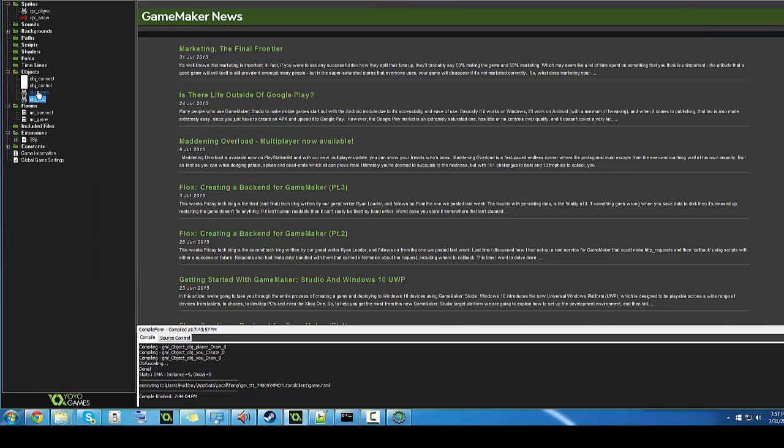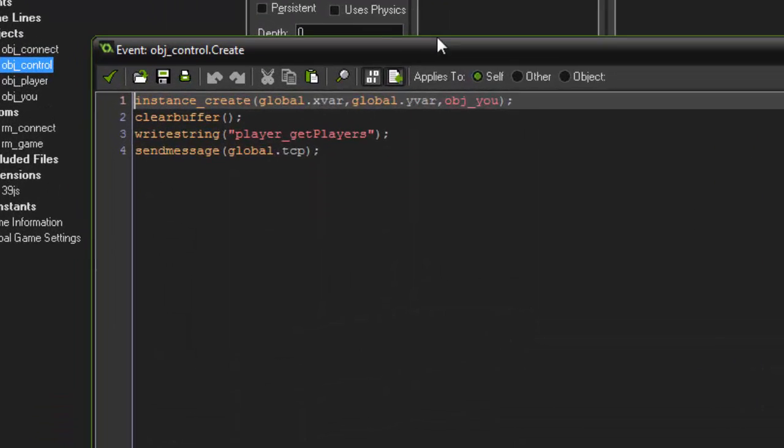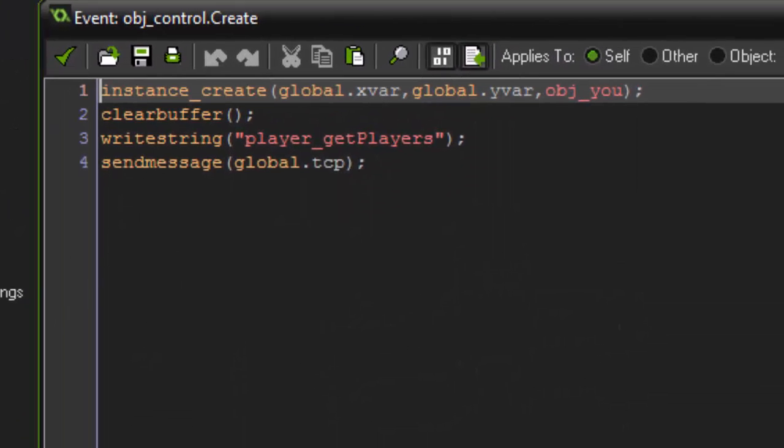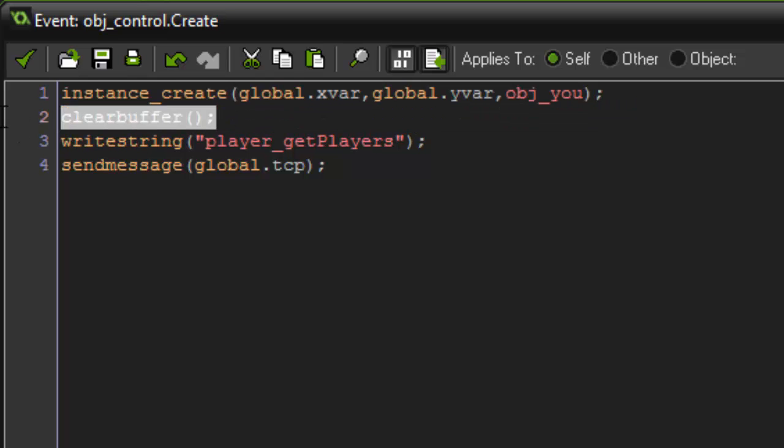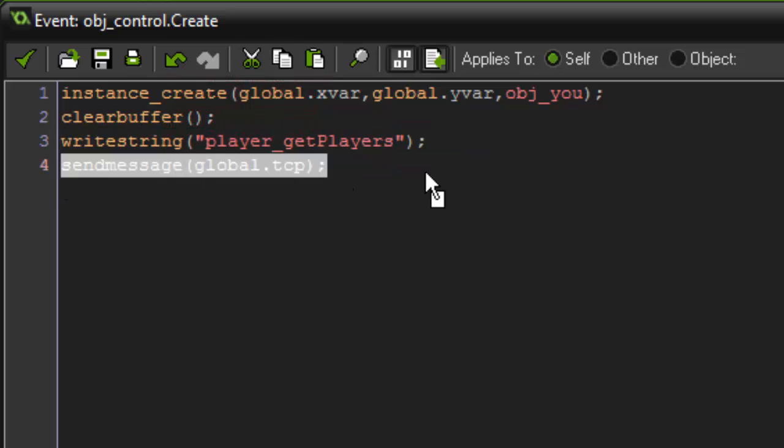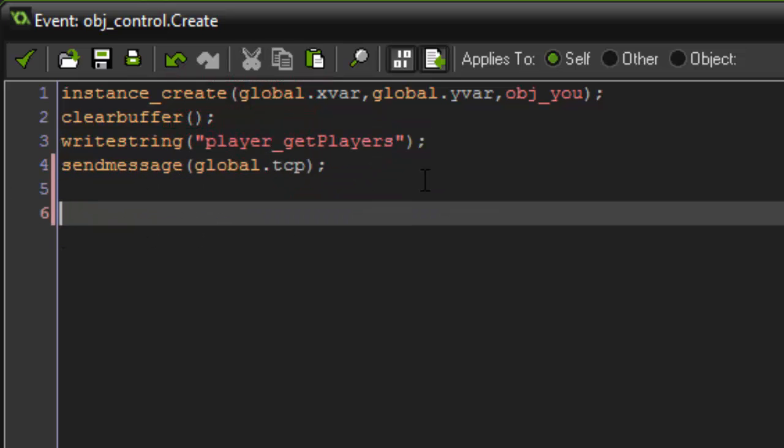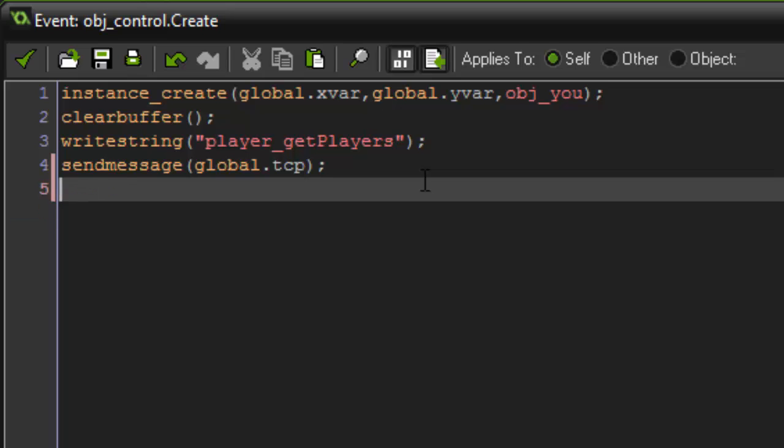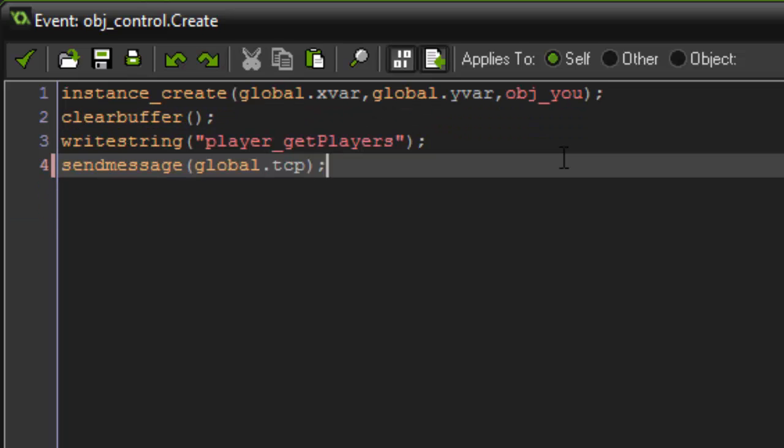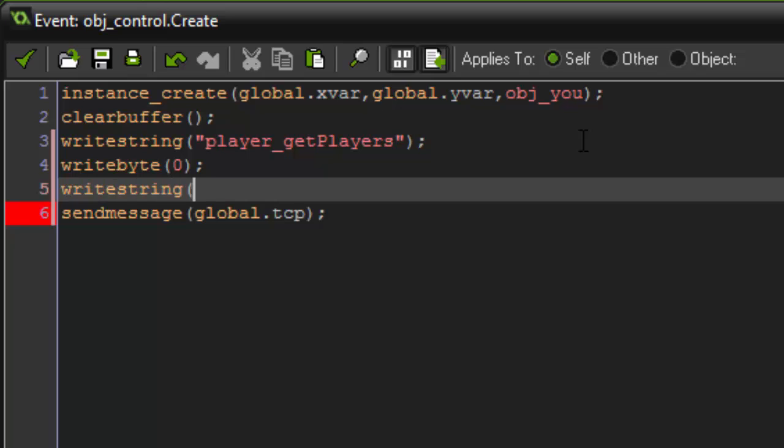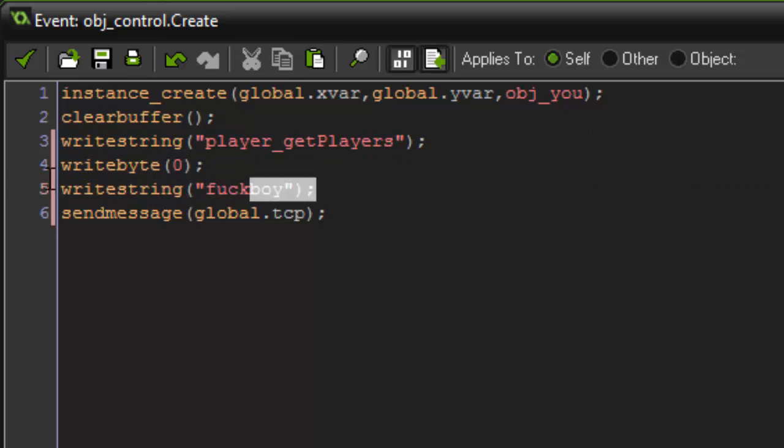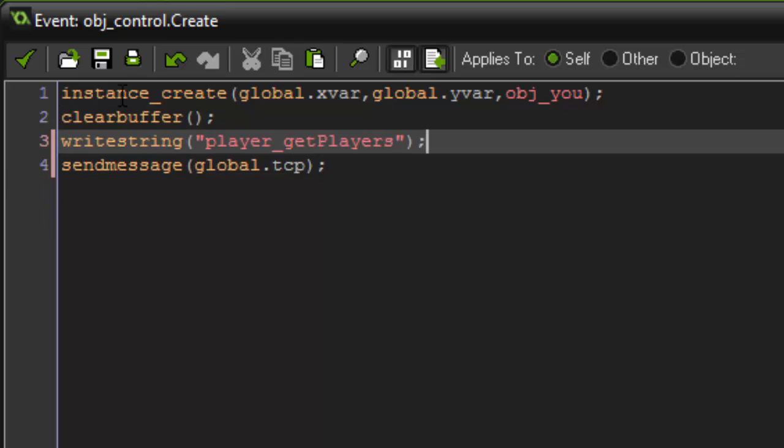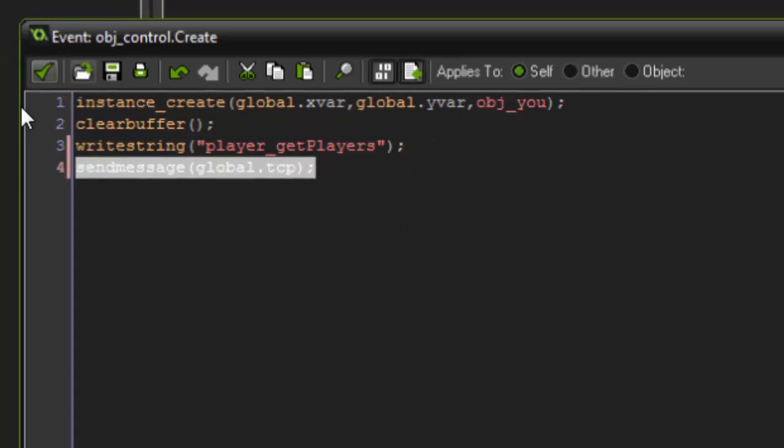So how does the player know how to connect? Basically, object control, when it's created on the game, the first thing it does is spawn you. Then it clears the buffer, writes string, get player, and sends the message. And you'll notice that that is very short because the only thing we're saying is just, this is the packet we want. We're not sending any data. Like, if we needed to send more stuff, like say we needed to send zero, we put that there, or say we needed to also send a string, you can go ahead and do that. But we don't really need to do that. All we need to do is say, hey, we're in the game, we need to get the players, then send that over.